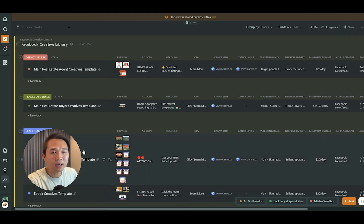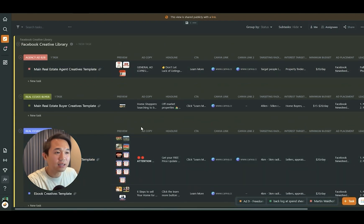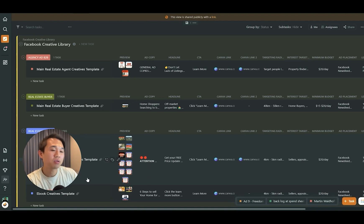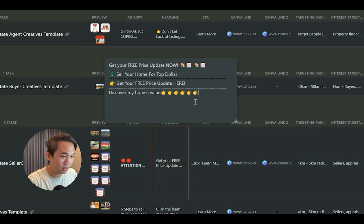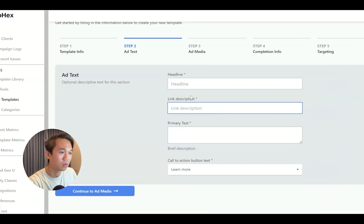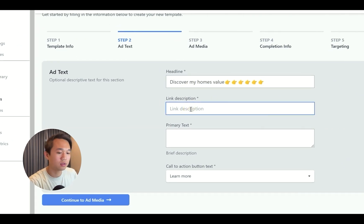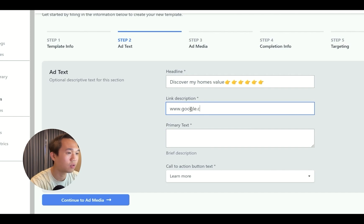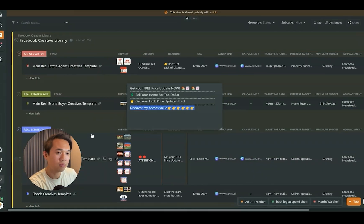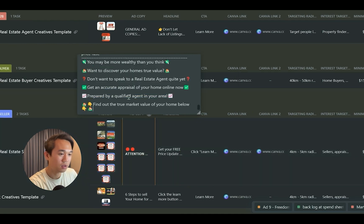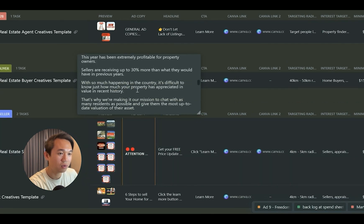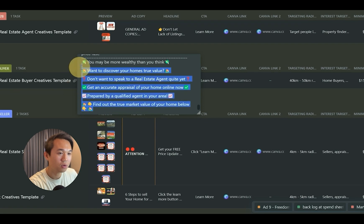In this video, we're going to create a template for our seller campaign. Go to the headline field, select the headline text from our template, and copy it with Ctrl+C, then paste it in. The link in the description field is also your client's website. Then go to the primary text section — we have a lot of different primary text options and we're going to put the simple one in. Just paste it in with Ctrl+C.